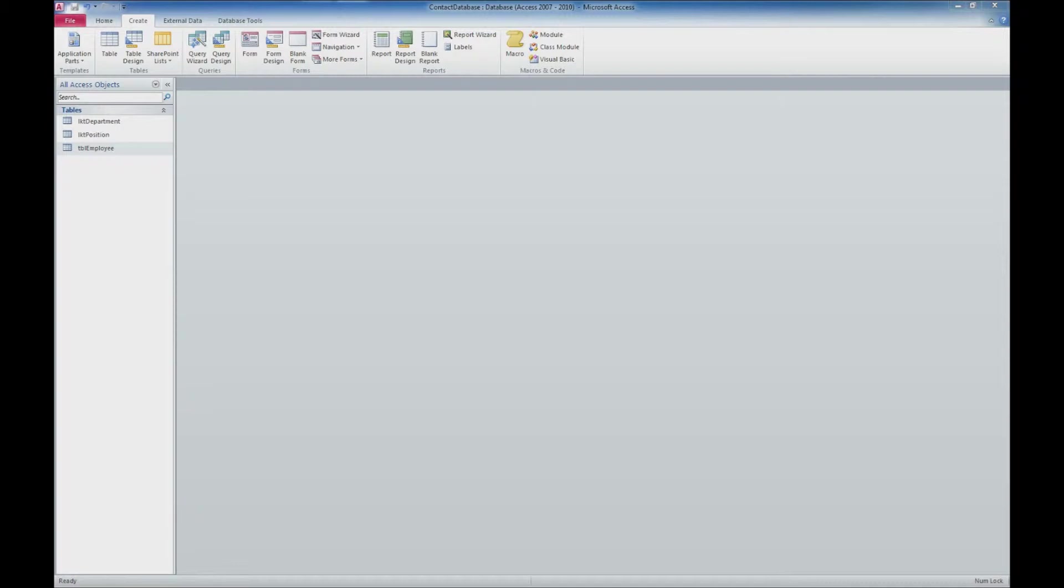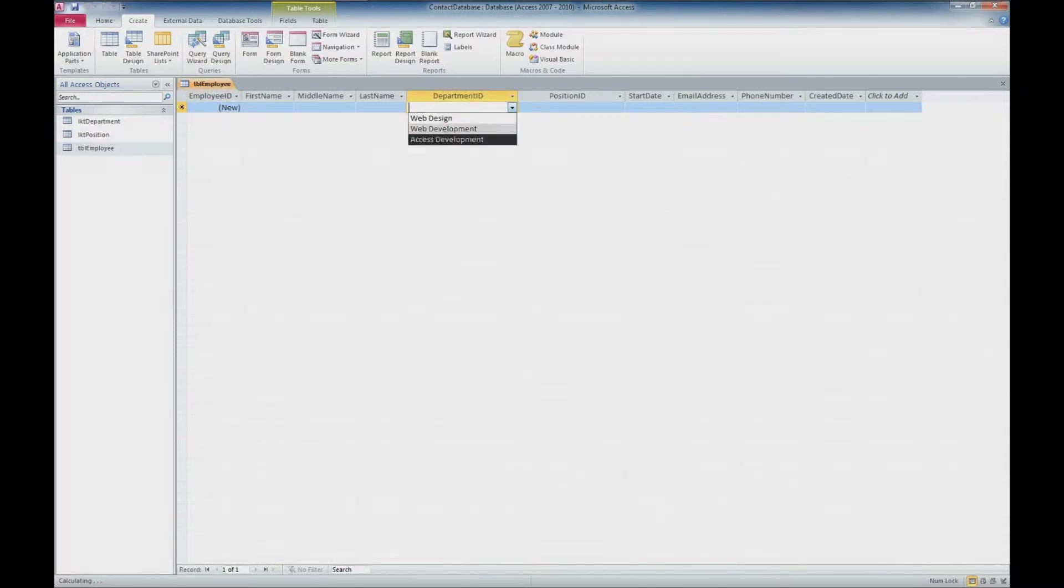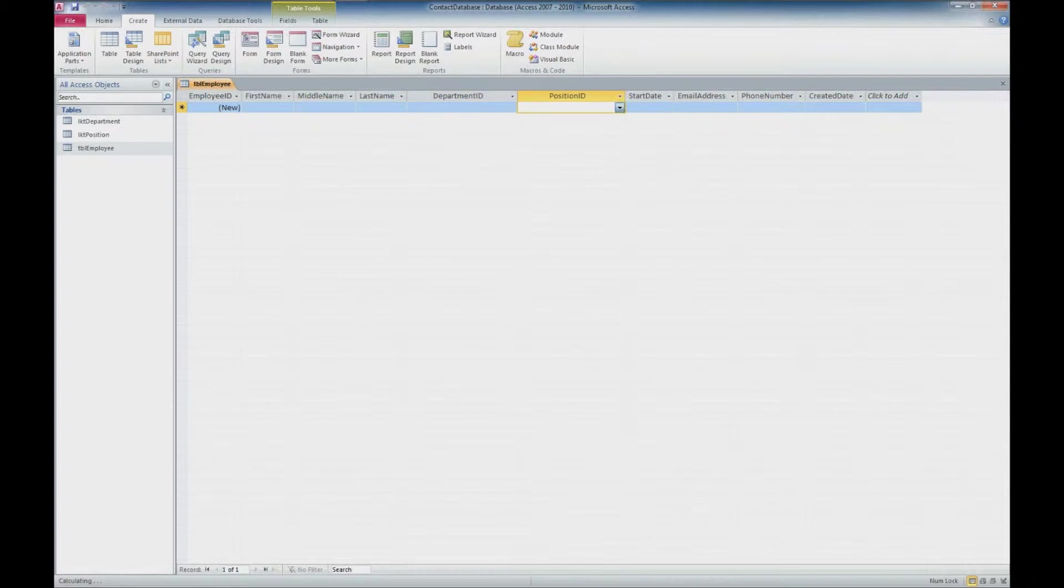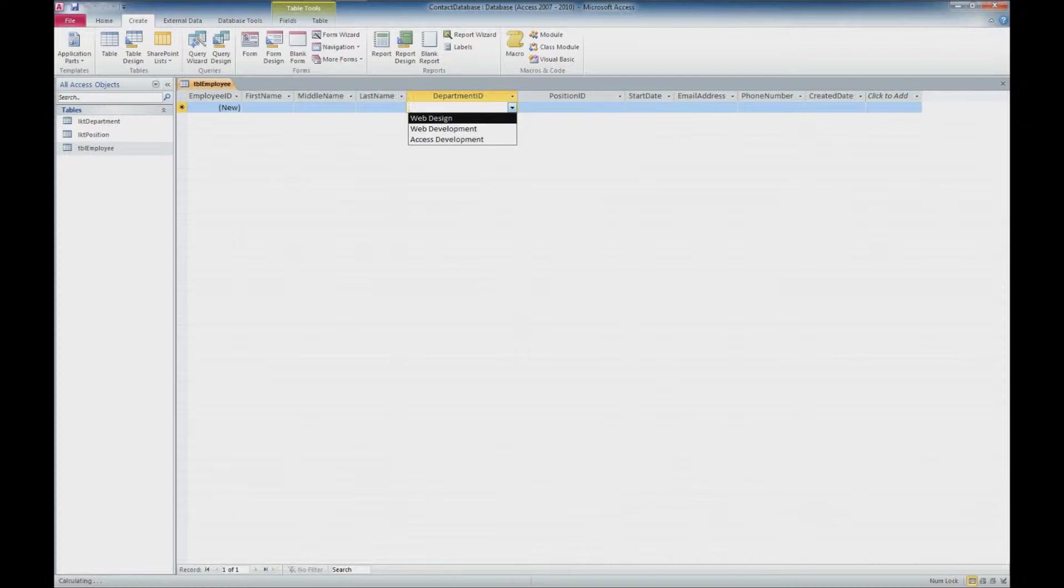If you remember, last time what we did was we added some lookup tables for our departments and positions in our employee table. Take a look at that now, and what we have here is the ability to select from the dropdown for our department ID and our position ID. But remember, this is actually storing the ID, not this value that we see. This is just a nice way for us to view it.